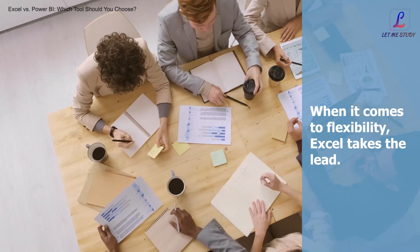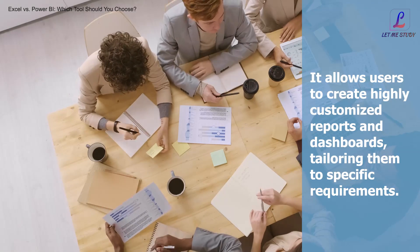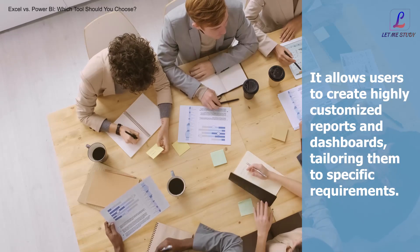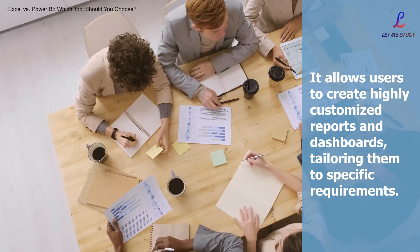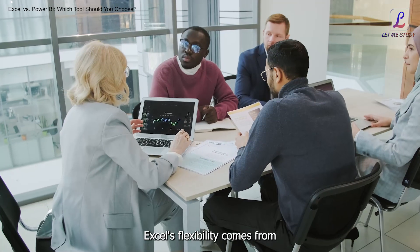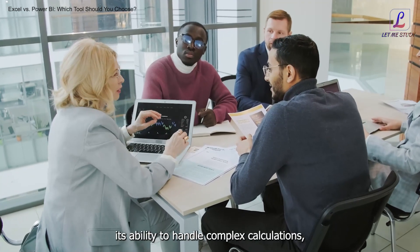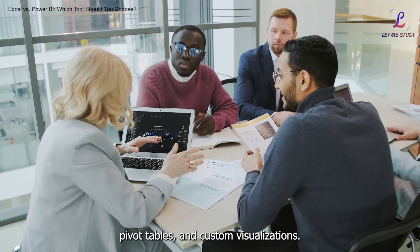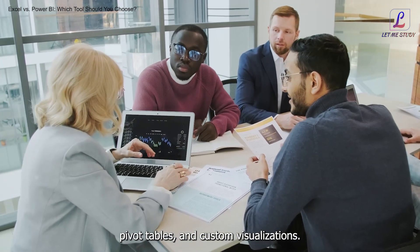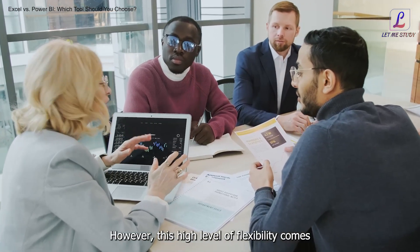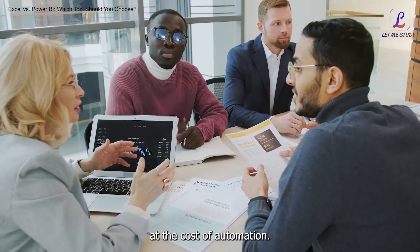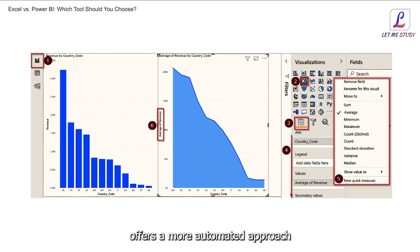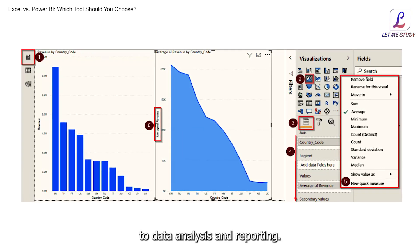Flexibility: When it comes to flexibility, Excel takes the lead. It allows users to create highly customized reports and dashboards, tailoring them to specific requirements. Excel's flexibility comes from its ability to handle complex calculations, pivot tables, and custom visualizations. However, this high level of flexibility comes at the cost of automation.